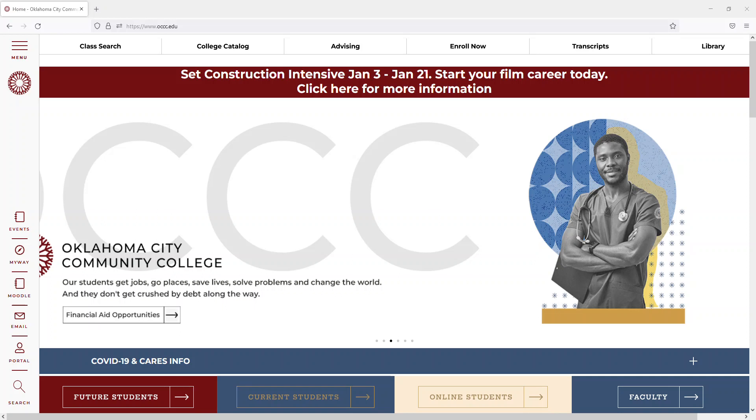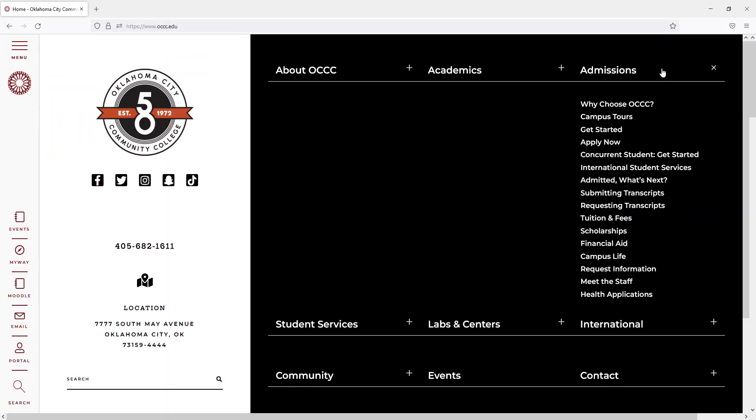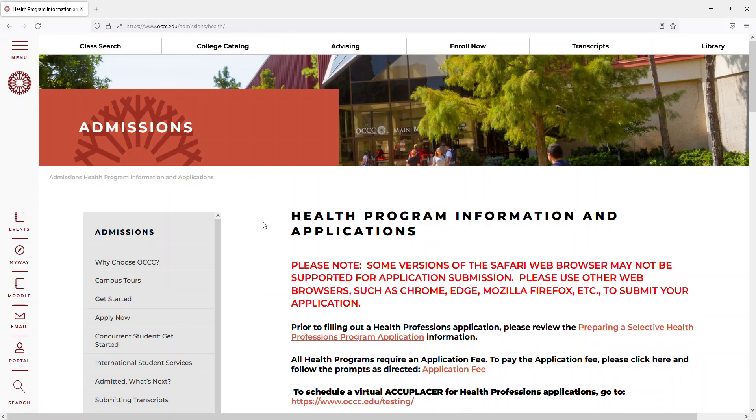You'll begin by going to OCCC.edu, selecting the menu in the upper left-hand corner, Admissions, and then Health Applications.